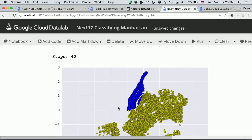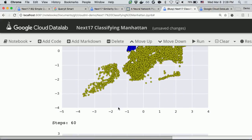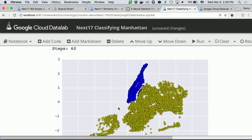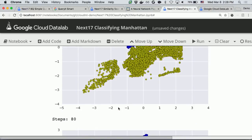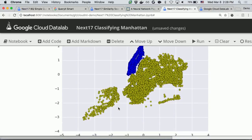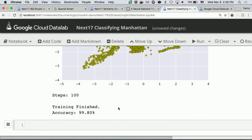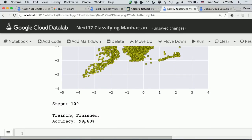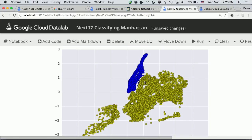The network is getting much smarter and smarter, as you saw in the playground demonstration. Now the training is finished. We got 99.8% accuracy, and now the neural network is trying to split Manhattan and Brooklyn with a very sophisticated curve between them.